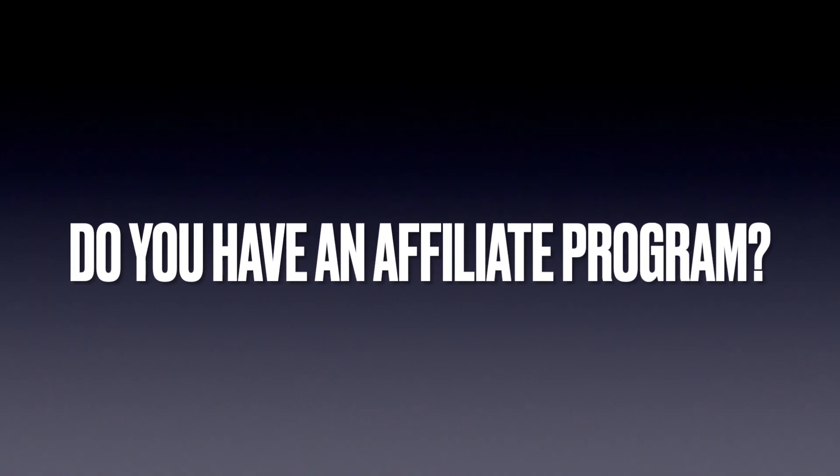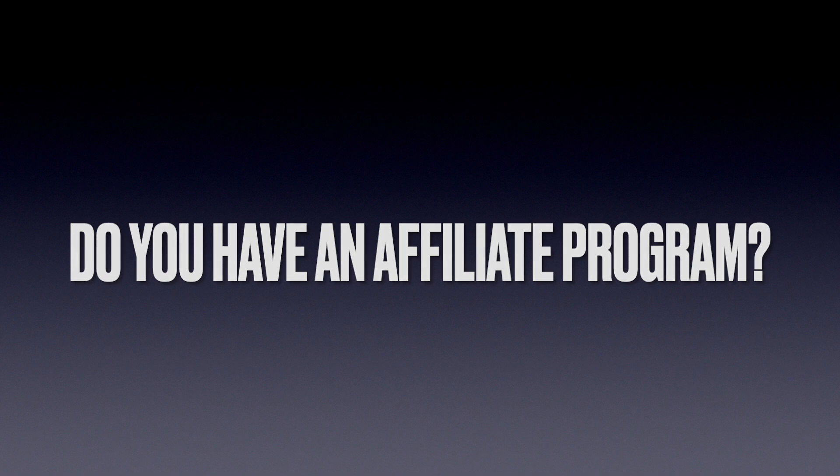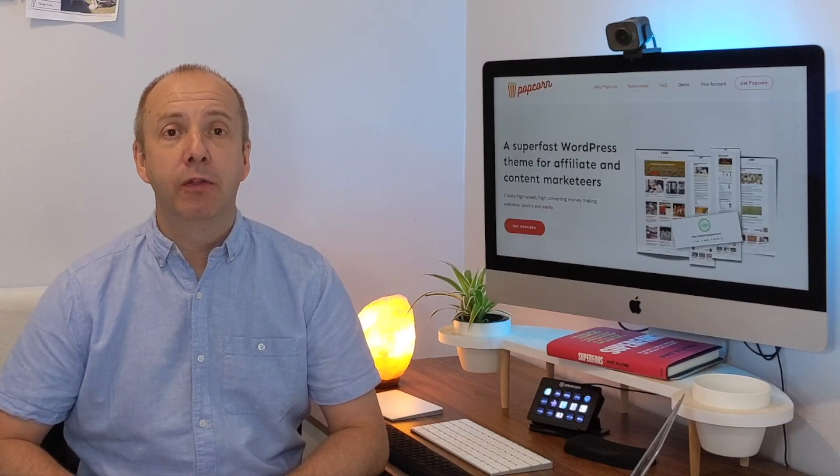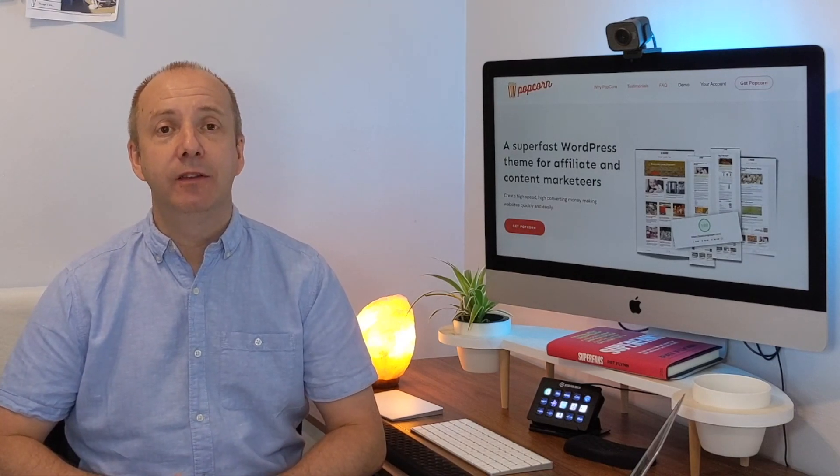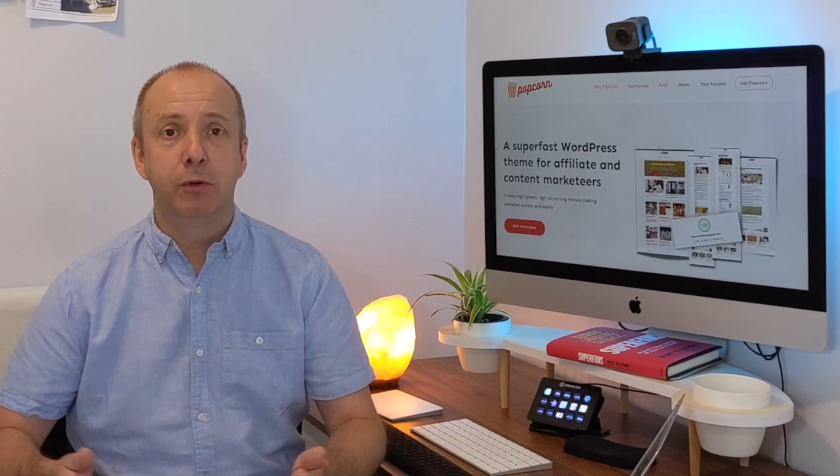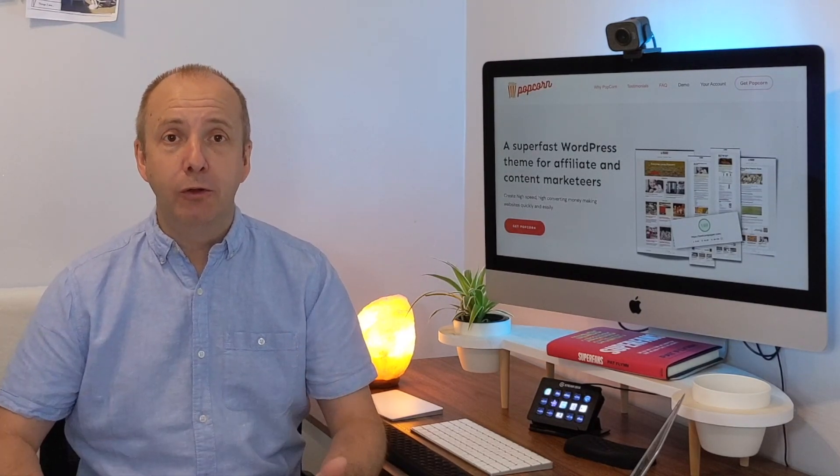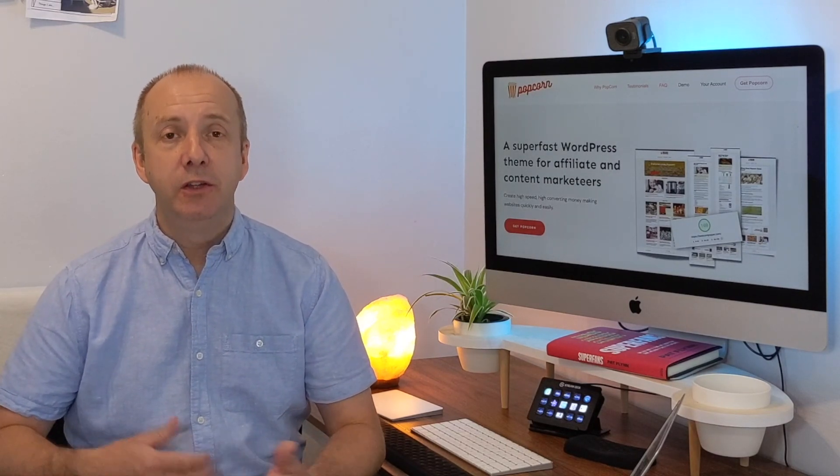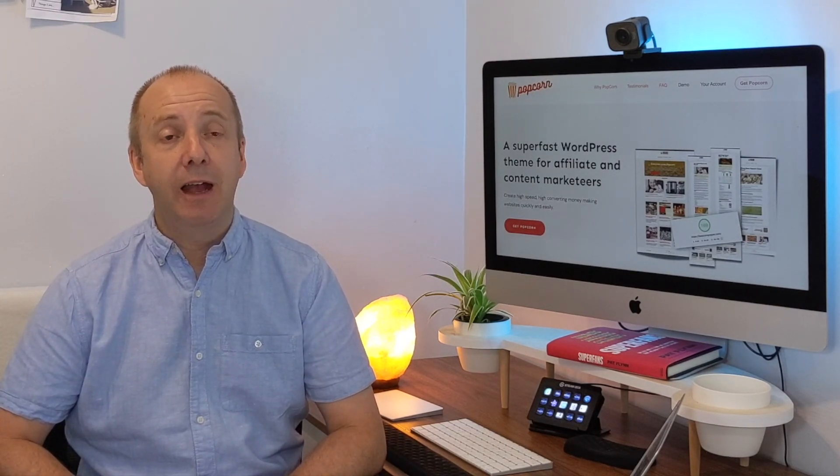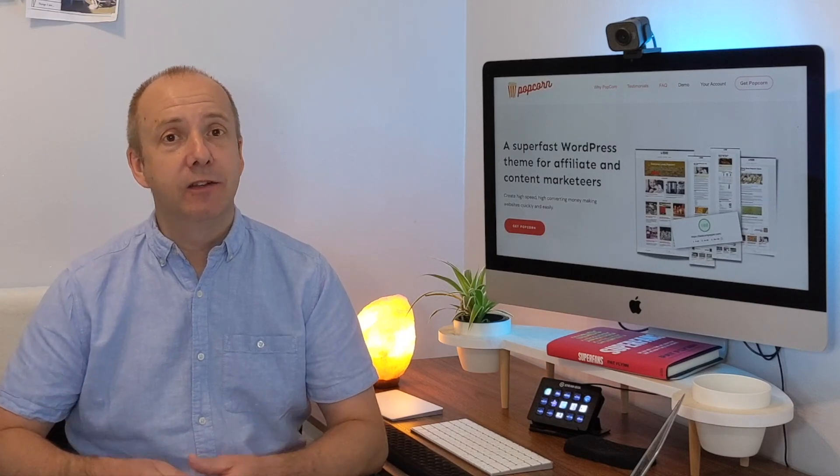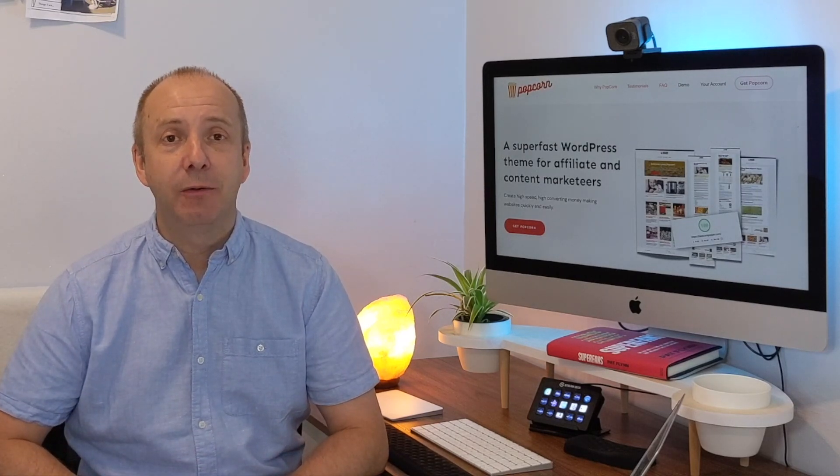And finally, this looks like an affiliate marketer or website owner. Do we have an affiliate program? We do. If you go to Popcorn theme, there is a link at the bottom that says affiliate or join our affiliate program. We do have a commission based affiliate program. So if you're a YouTuber, blogger, an affiliate marketer, and you want to promote our Popcorn theme, you will earn a commission if you do so. Click the link, check all the details out on there.